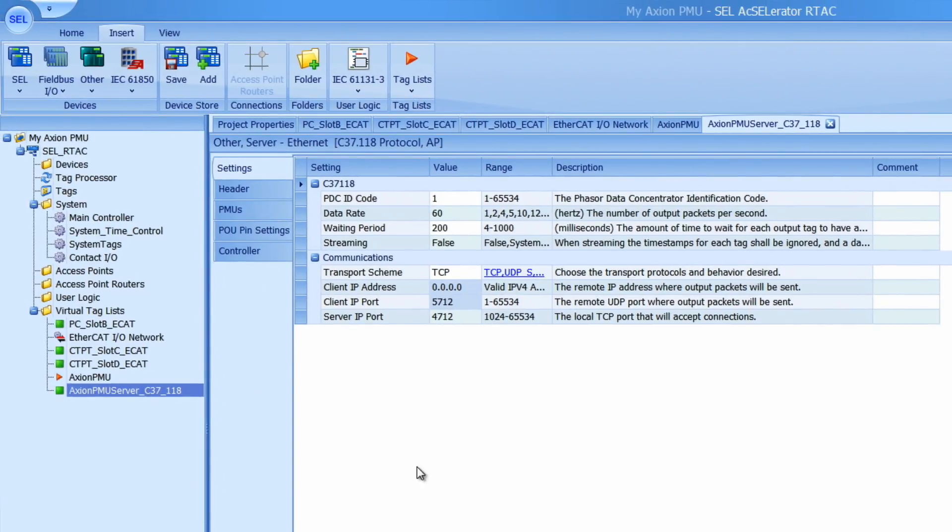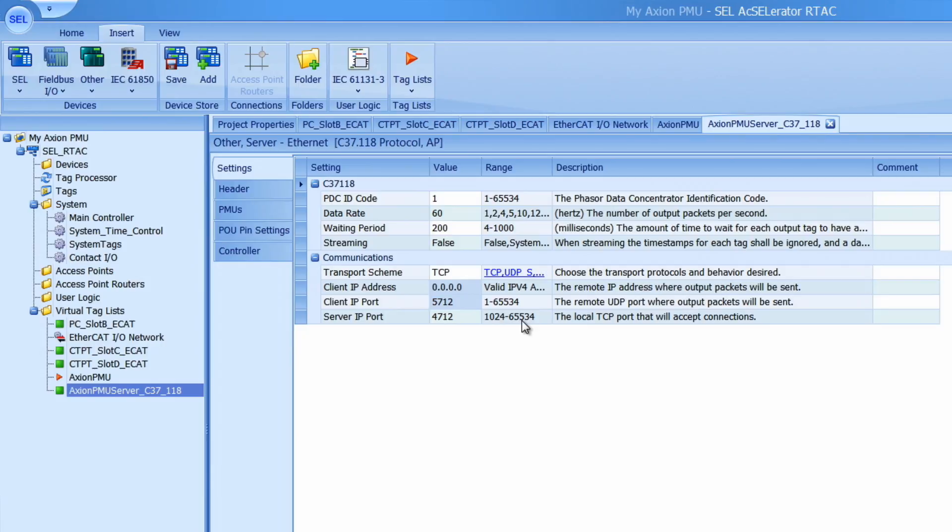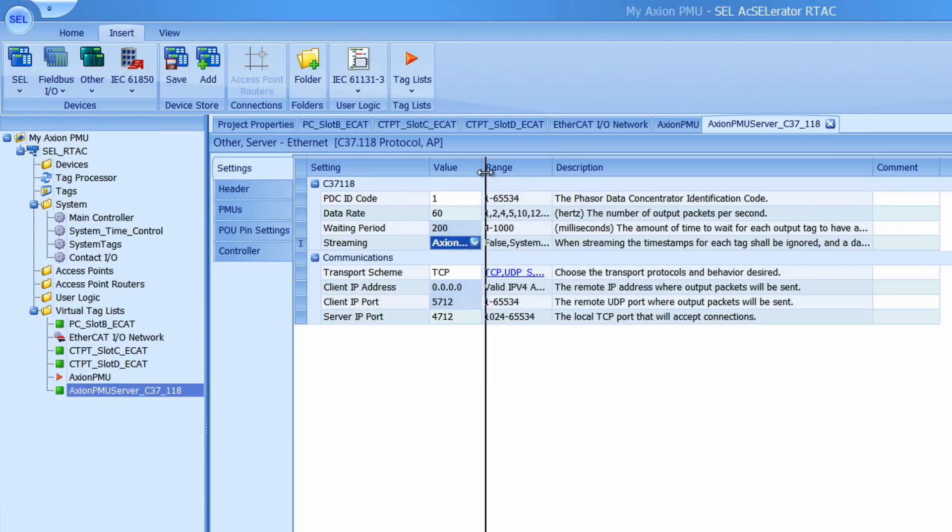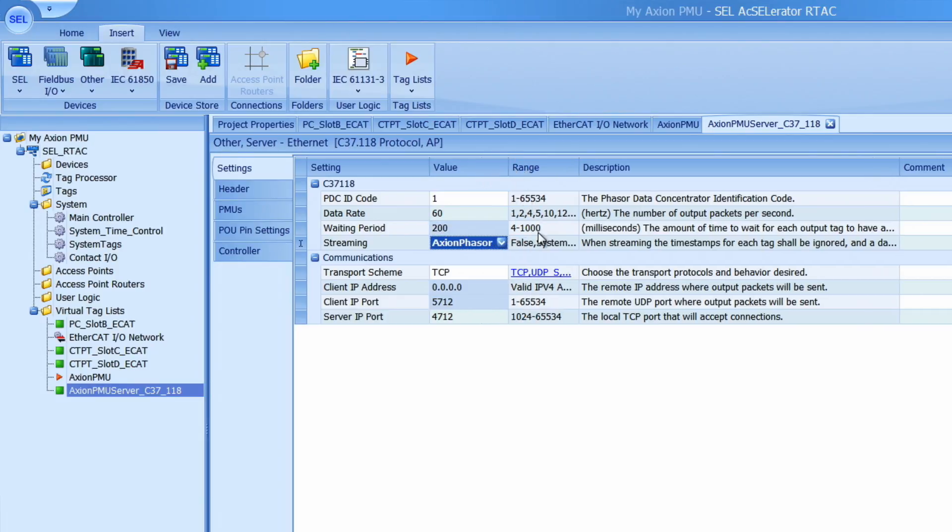Okay now we can configure our server. In the settings tab you will have to configure the proper protocol and communication parameters. If you are only using phasor quantities from the Axion AC metering modules like we are in this case, change the streaming mode to Axion phaser. I'm going to leave the rest of these settings. But for your application make sure you have the correct PDC ID code data rate as well as transport scheme port number etc. So that your client can connect to the server.